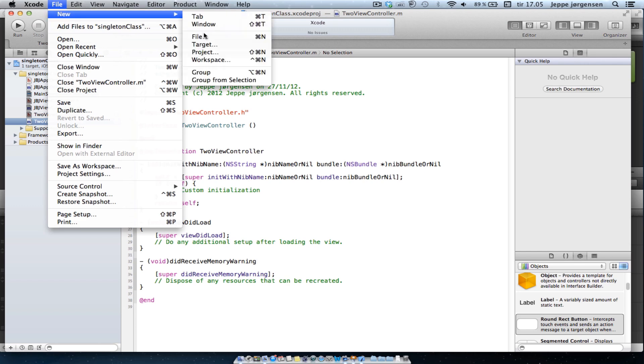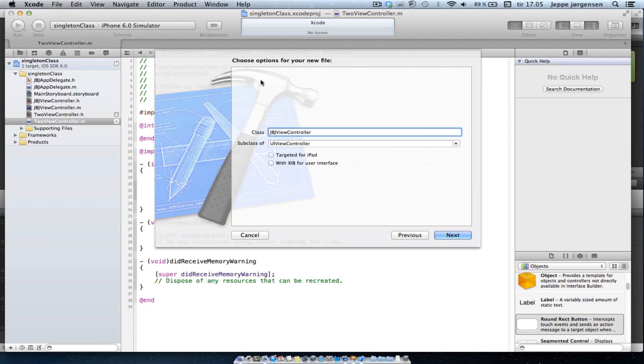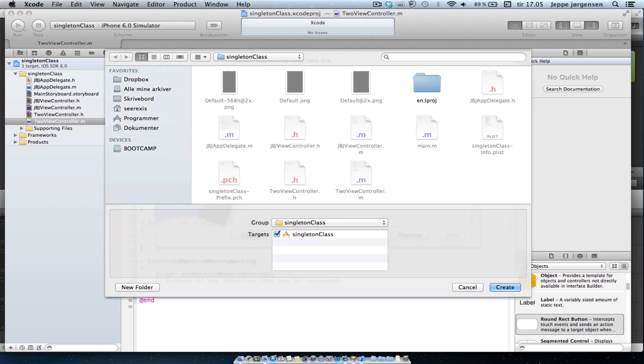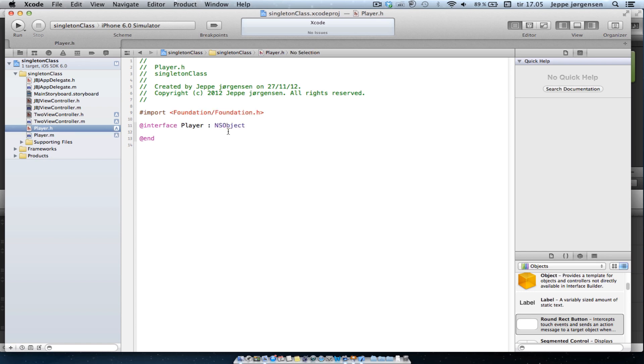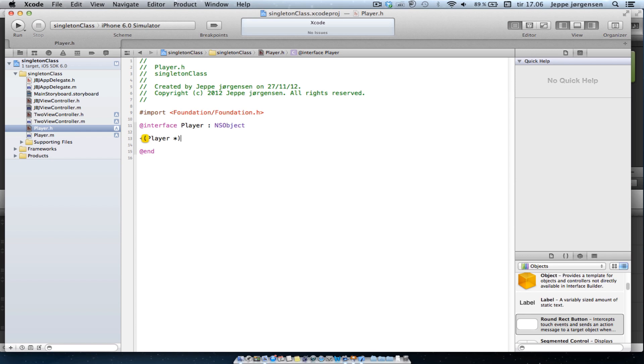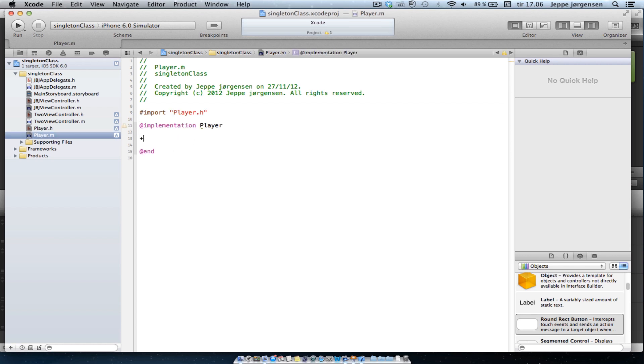And now we are actually good to go, and we will be creating our singleton class. Now, what you want to do is create a normal Objective-C class. We are going to call it the Player class and make it a subclass of NSObject. So now we have the most basic starting point. Now, what we are going to do is create the method that we will be calling asking for our singleton object. And it's going to return a player object, and we will call it thePlayer.